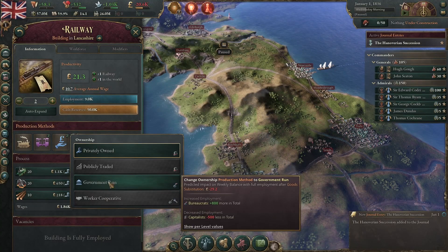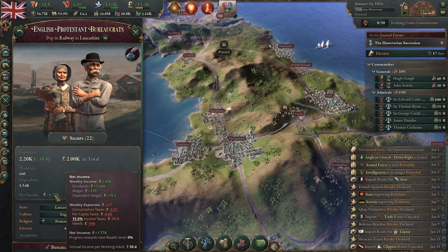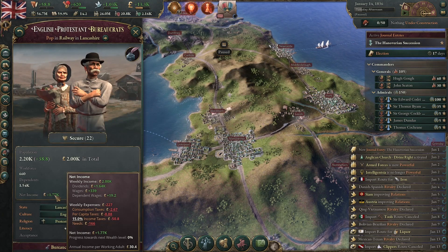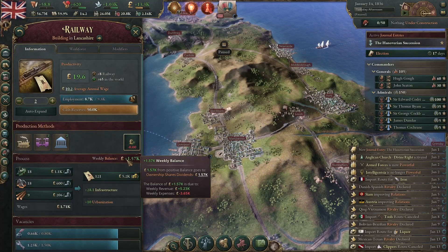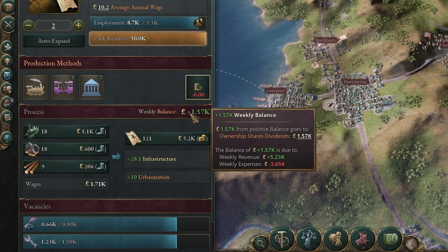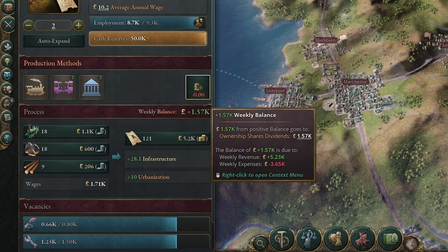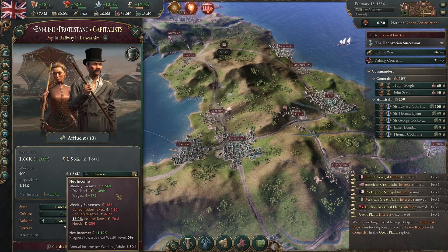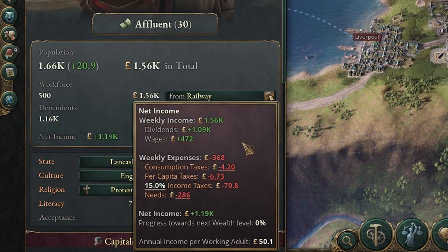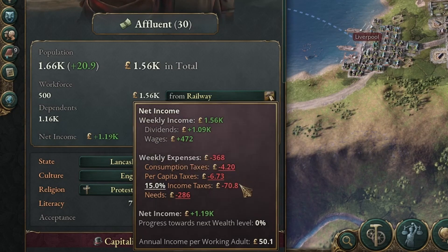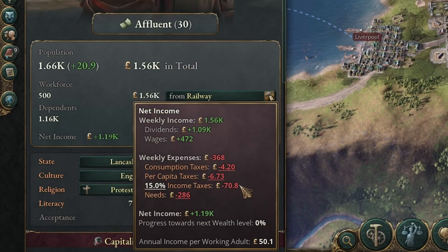We could change this to government run, which would mean that instead of being paid to the capitalists it's now paid to the bureaucrats — meaning that even if it's government run, you and your government will never directly earn any money from this weekly balance. All of this income is offset by the expenses of a specific pop: their expenses start with all their taxes — consumption taxes, per capita or poll taxes, and income taxes. We currently have no dividends taxes in this nation.